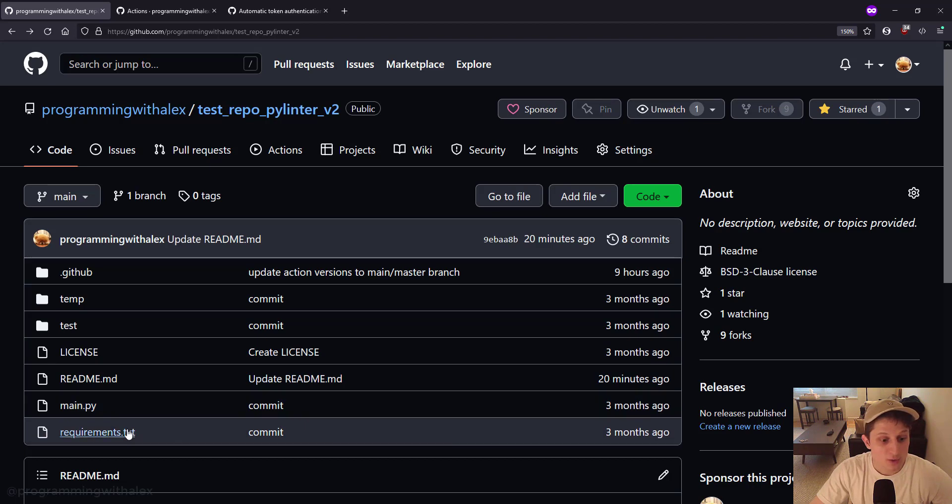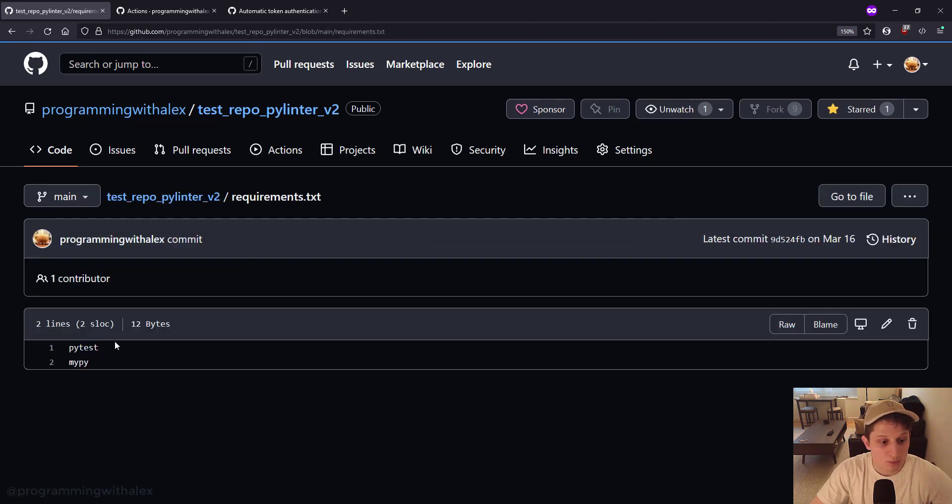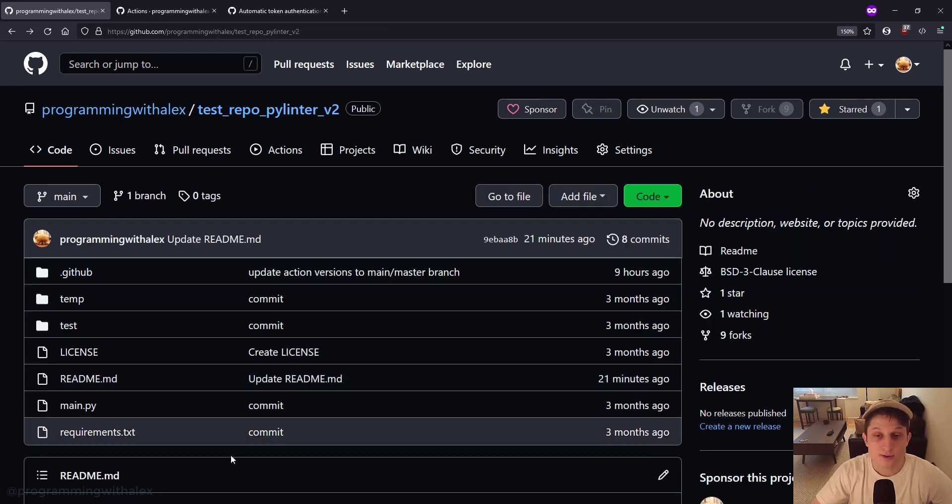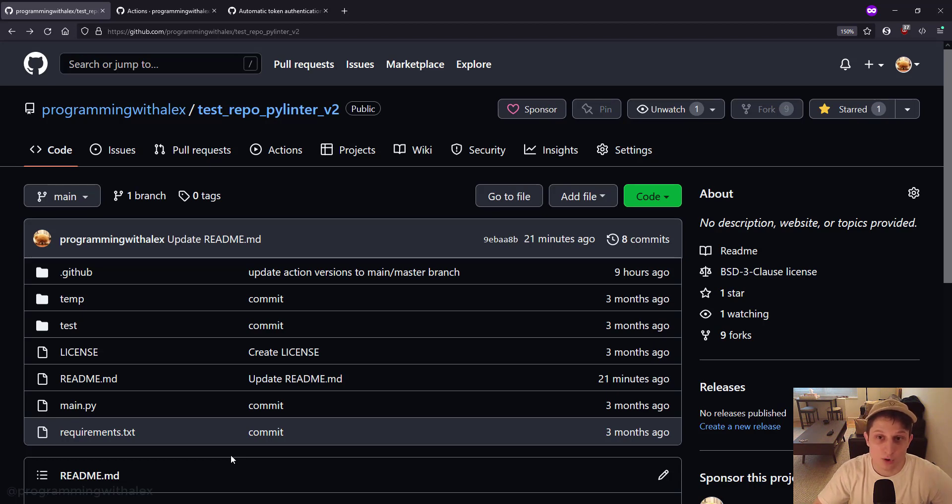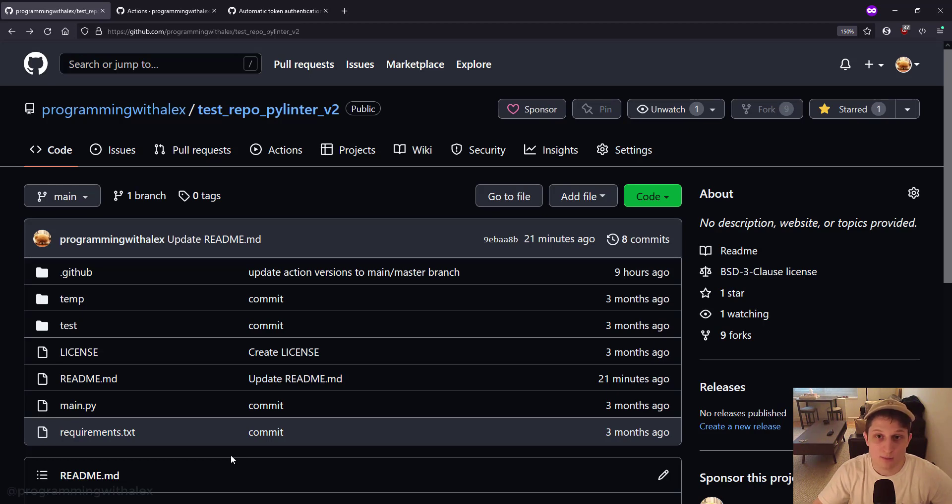We also have this requirements.txt file. Why do we have this? We click into it. We have two imports, PyTest and MyPy. The requirements.txt is necessary because we're running a container image for our GitHub Action workflow. This means that we have to install these requirements necessary to be able to run the testing inside of a container image for our GitHub Action workflow. We're going to see this more in depth when we walk through the GitHub workflow file.